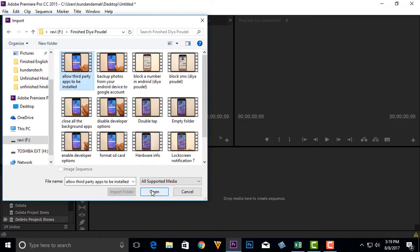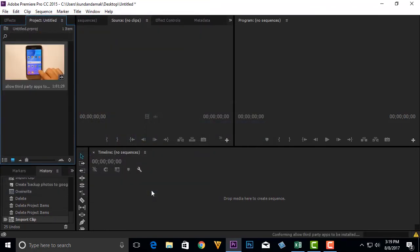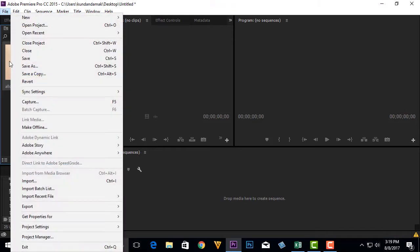Import it. Now import a clip which you want to insert in between this video. I will go to file and import.